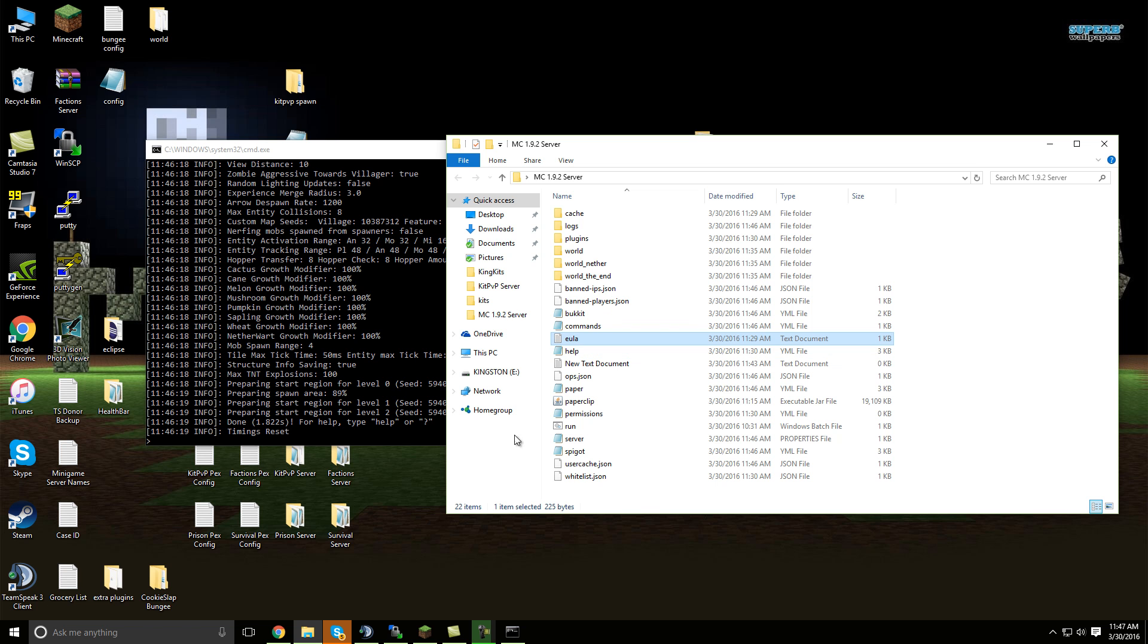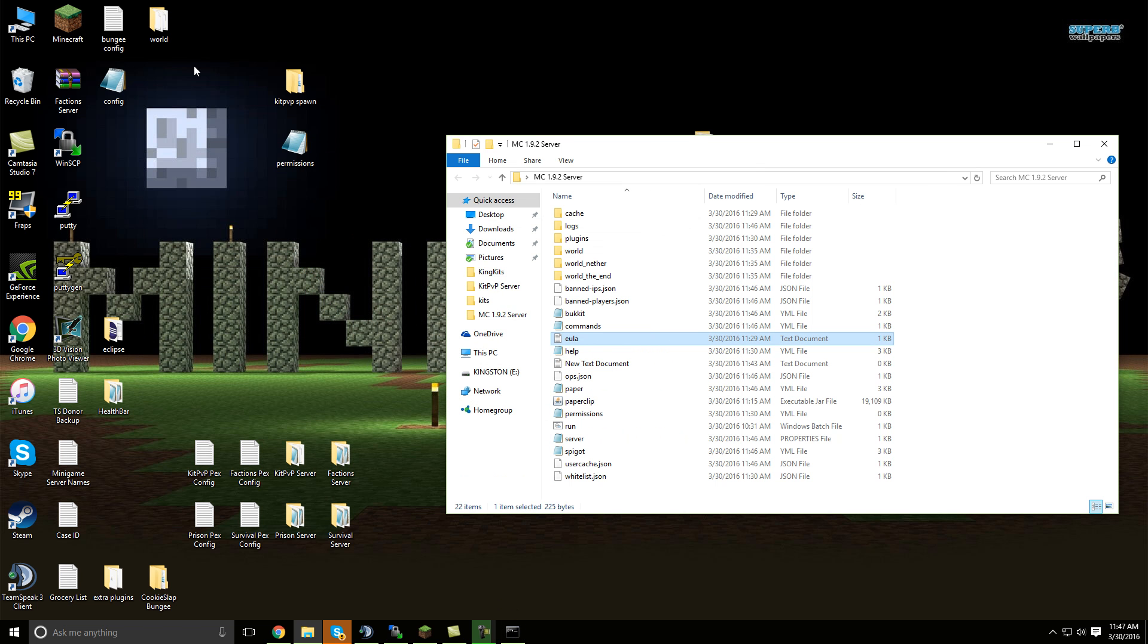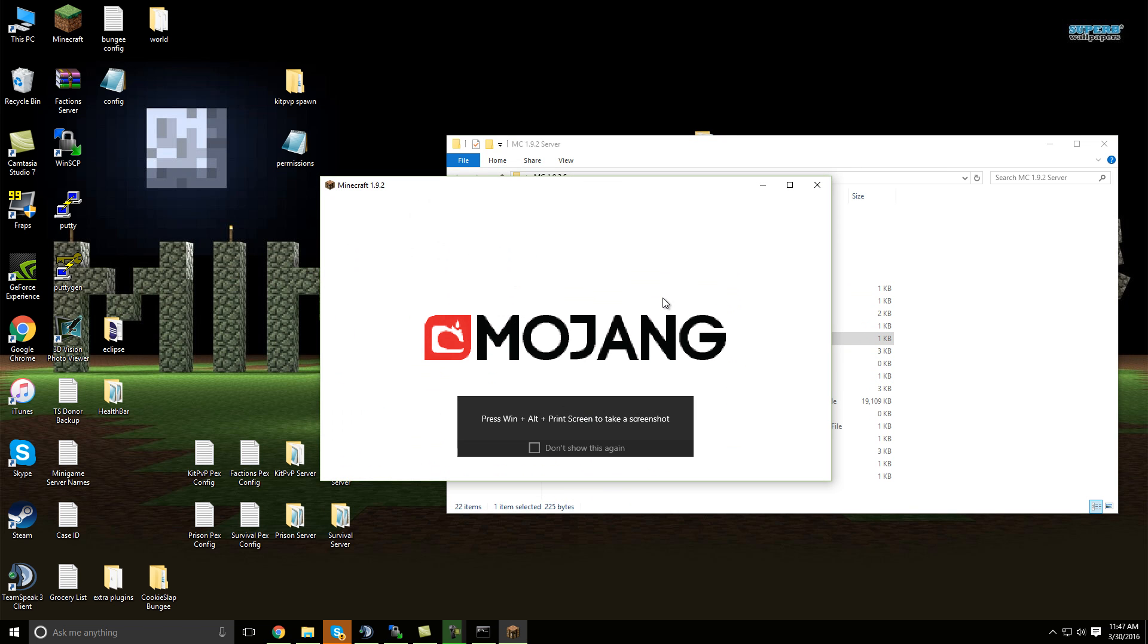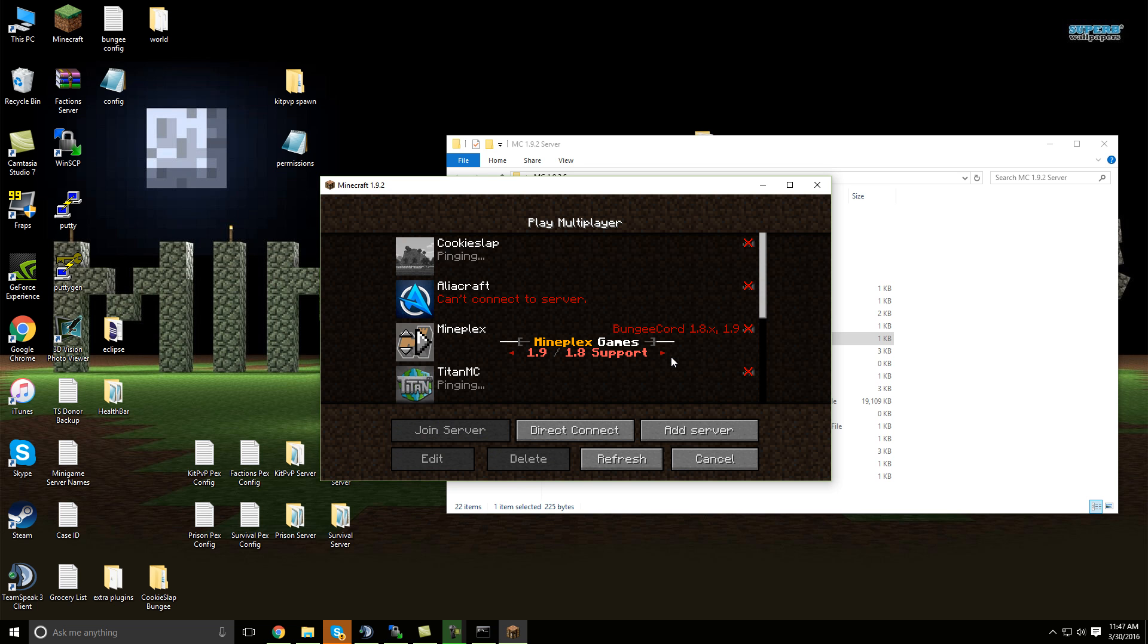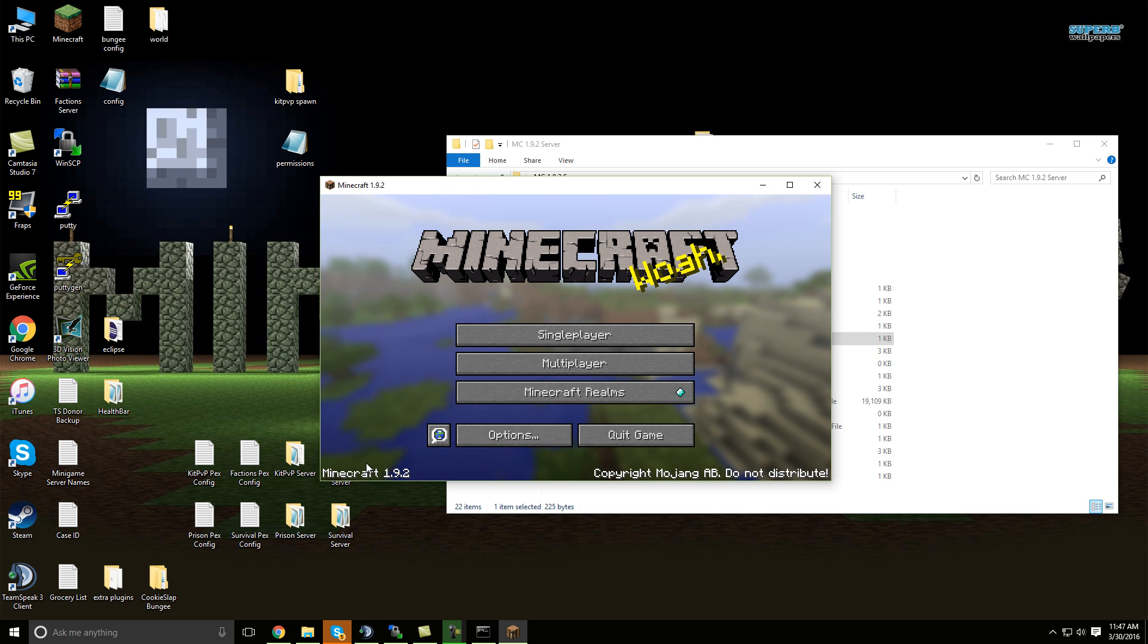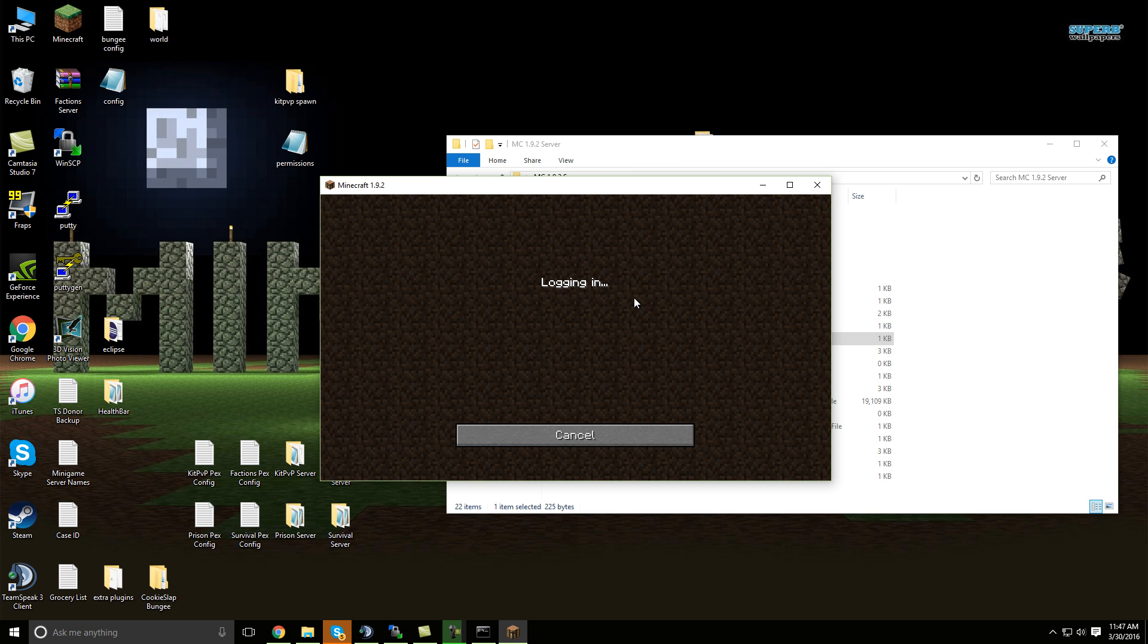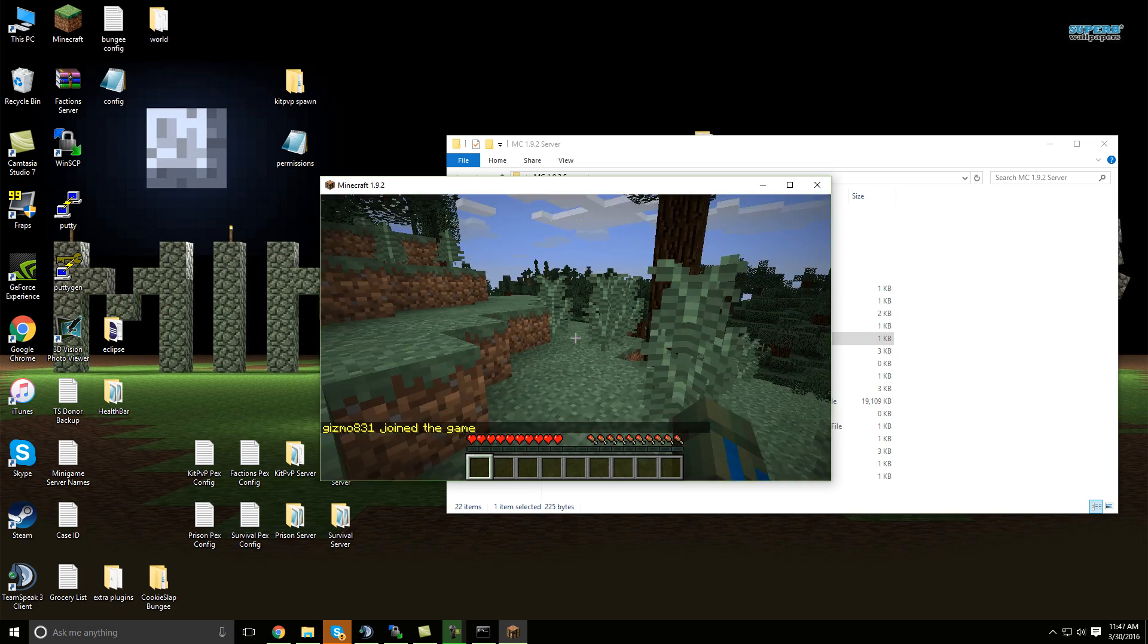But now that I have the server created, let me just go ahead and log into Minecraft here. Alright, and then I can join my server. As you saw, it was 1.9.2, and then here's my test server that I'm kind of working on here.